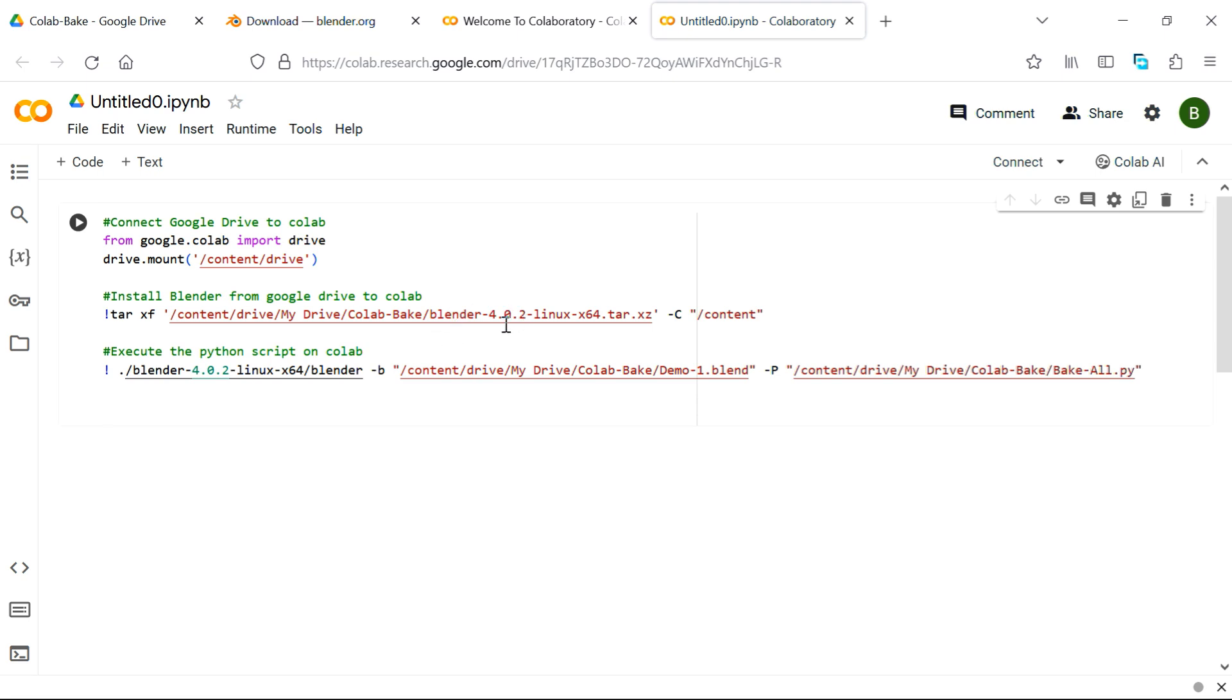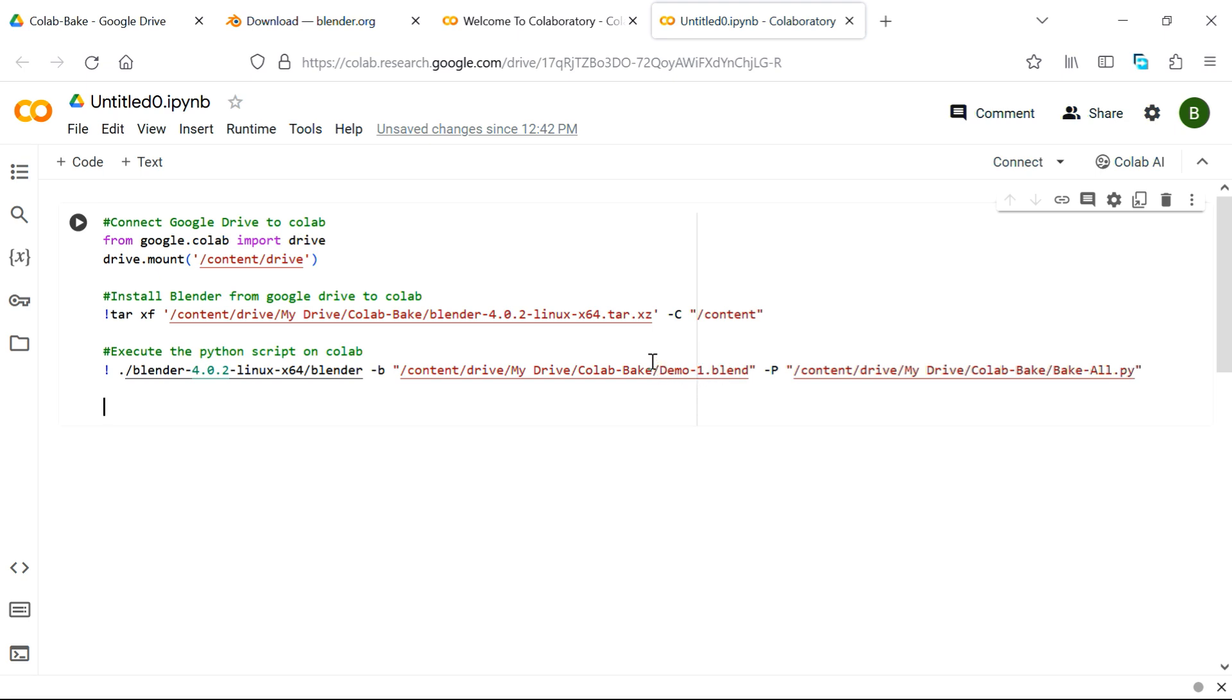You may need to change this version number in case you download a different version of Blender. You must verify this from the name of the file you downloaded from Blender. And if you change this version, you need to also make the same change here in this version number. Then you need to change the name of this blend file. We have used demo1 here, just as an example. You have to use the actual name of your blend file you want to bake.